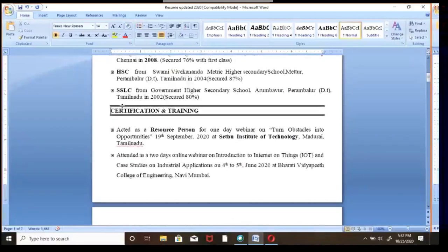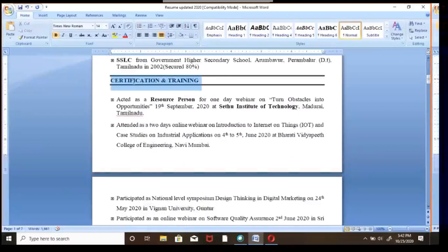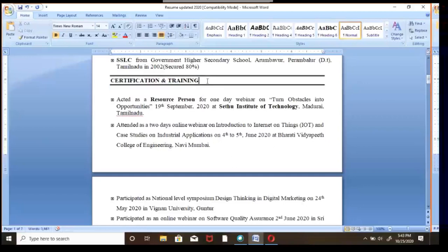The next section is Certifications and Training. This person, Sandy, has already received some certifications and training. If you have done any courses — such as C language, Java, J2EE, CCNA, CCNP, C#, or .NET — you should list them here. Whatever courses you completed during or after your BE, B.Tech, BBA, or MBA degree should be specified in this section.